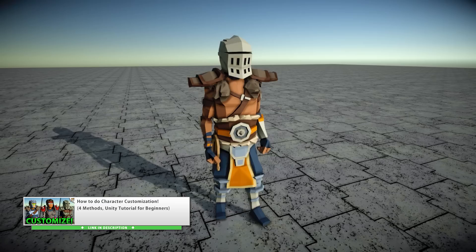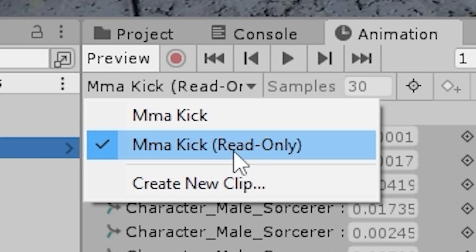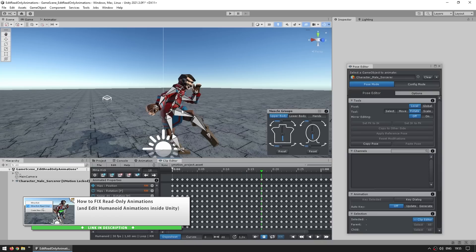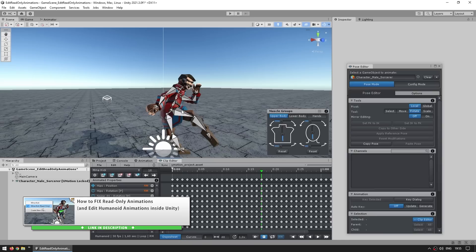I made a quick one on how to change the background color of both the camera and the scene view — something pretty simple but it's a bit hidden so some people might not know about it. Something else that is super quick and very useful to know is how to fix read-only animations. In that video I also talk about Unity's limitation on how you cannot edit humanoid animations directly inside Unity, but there's an asset that can help you do that.